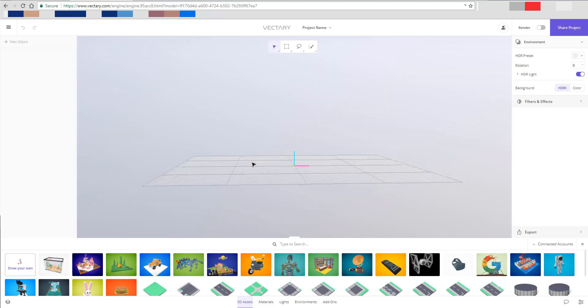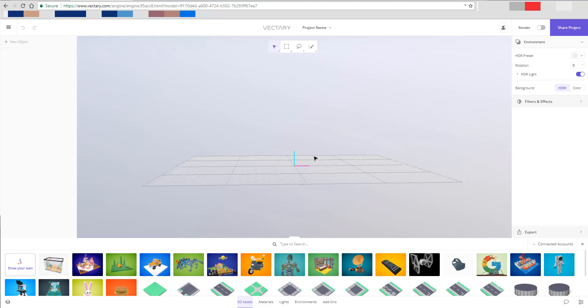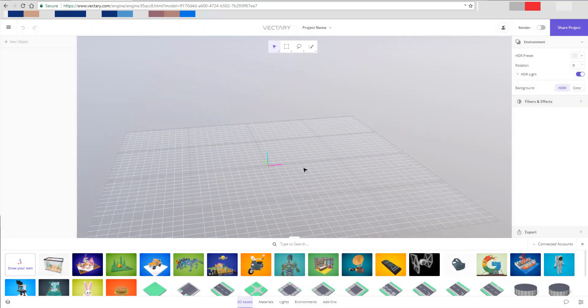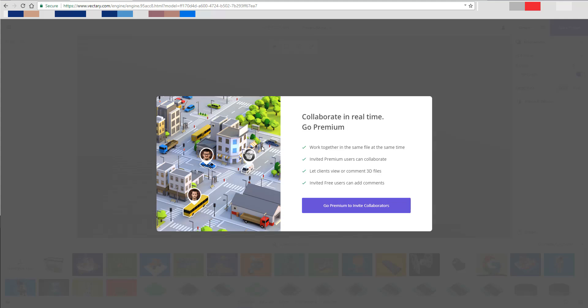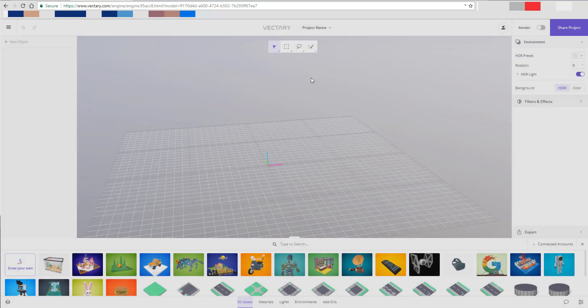One thing to mention is that Vectary has two types of membership. You have a free membership, which I'm using, and it means you can do your 3D stuff - you're licensed to about five different private projects, and after that every other project becomes more of a community project. When you become a premium member you'll be able to invite other people to collaborate with you - they can work on the same file at the same time. Since it's online, everything you do is in real time.